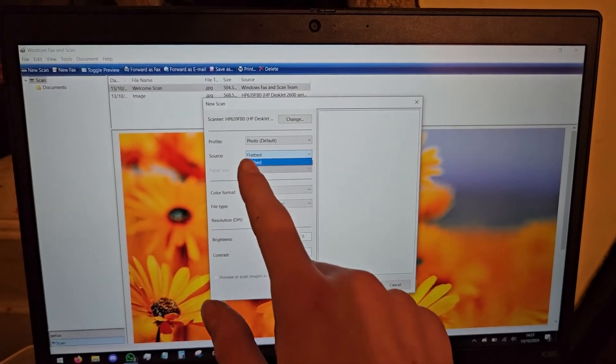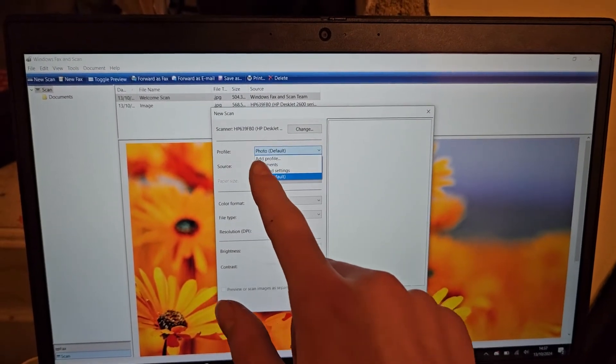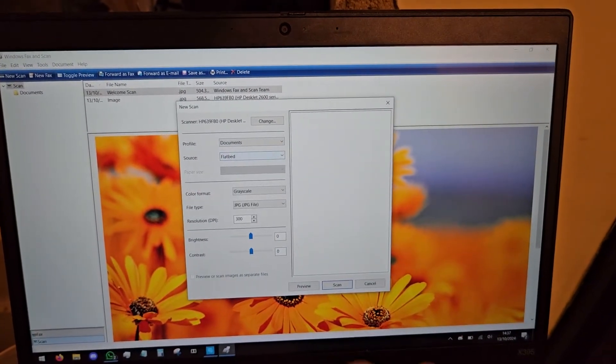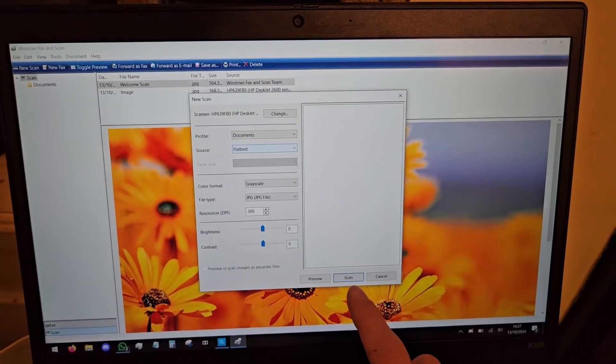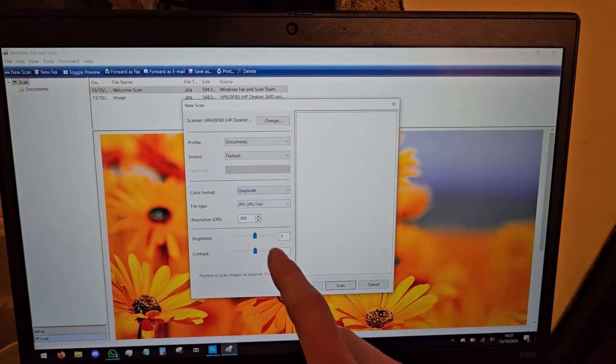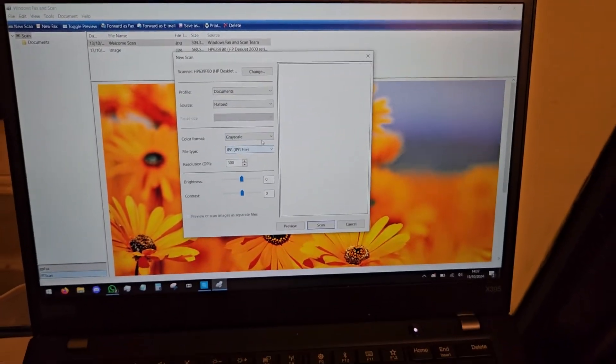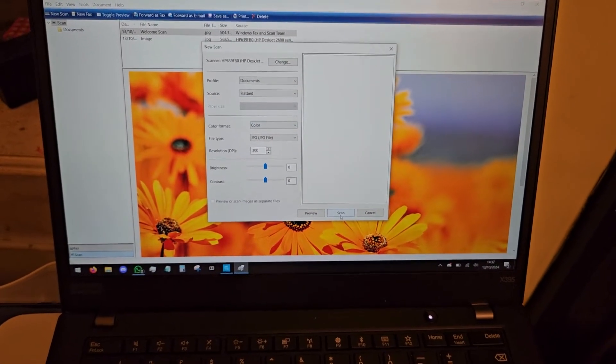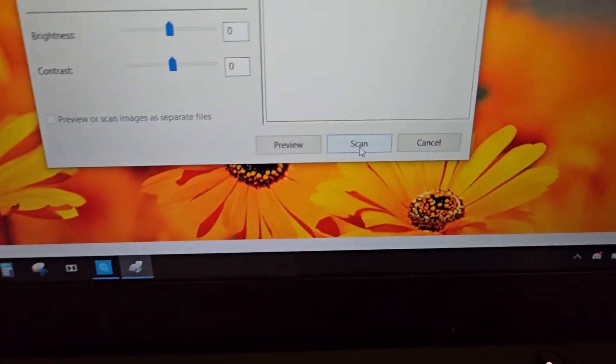So we're going to do document and we're just going to do it in color, because this is a legacy app and it's not very good for touch screen. Scan.